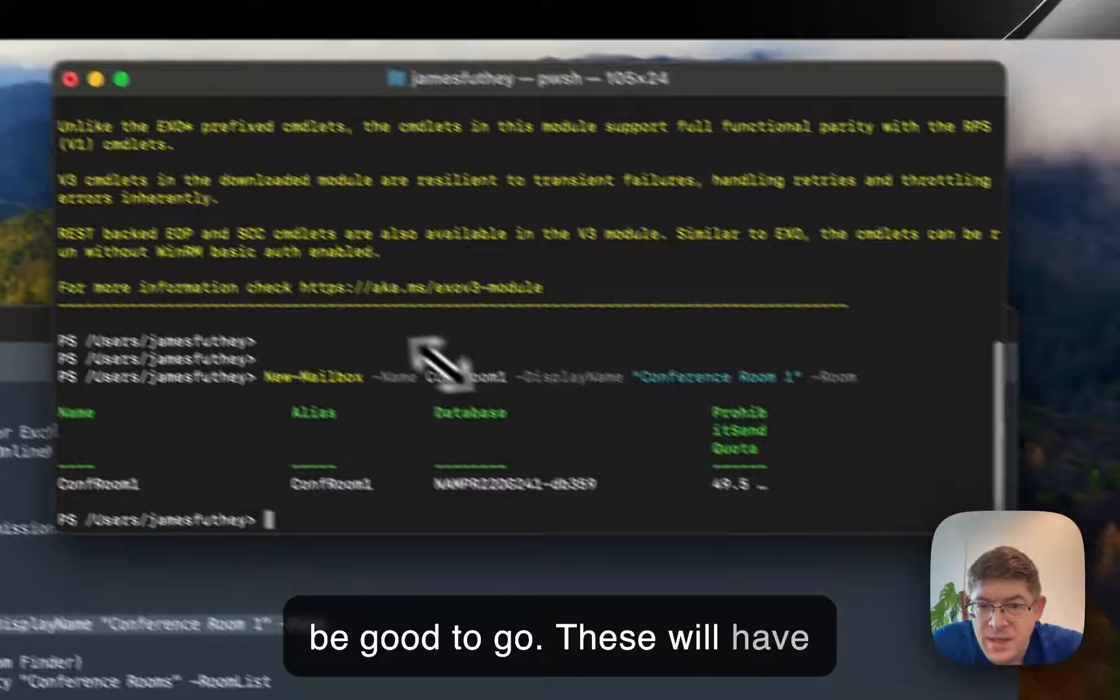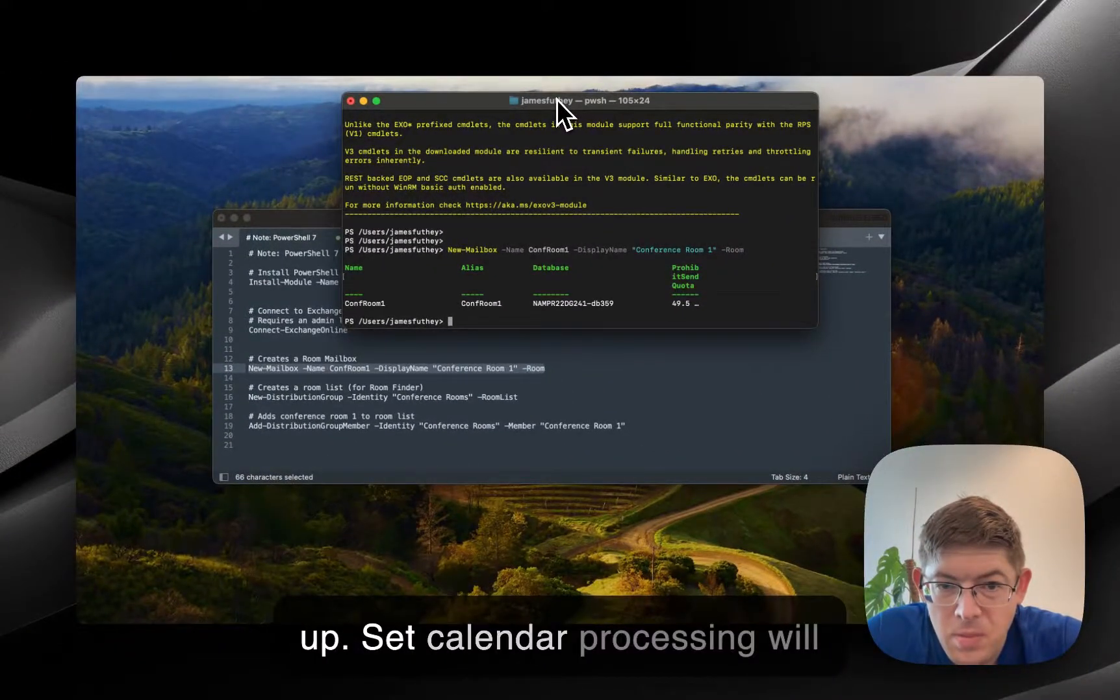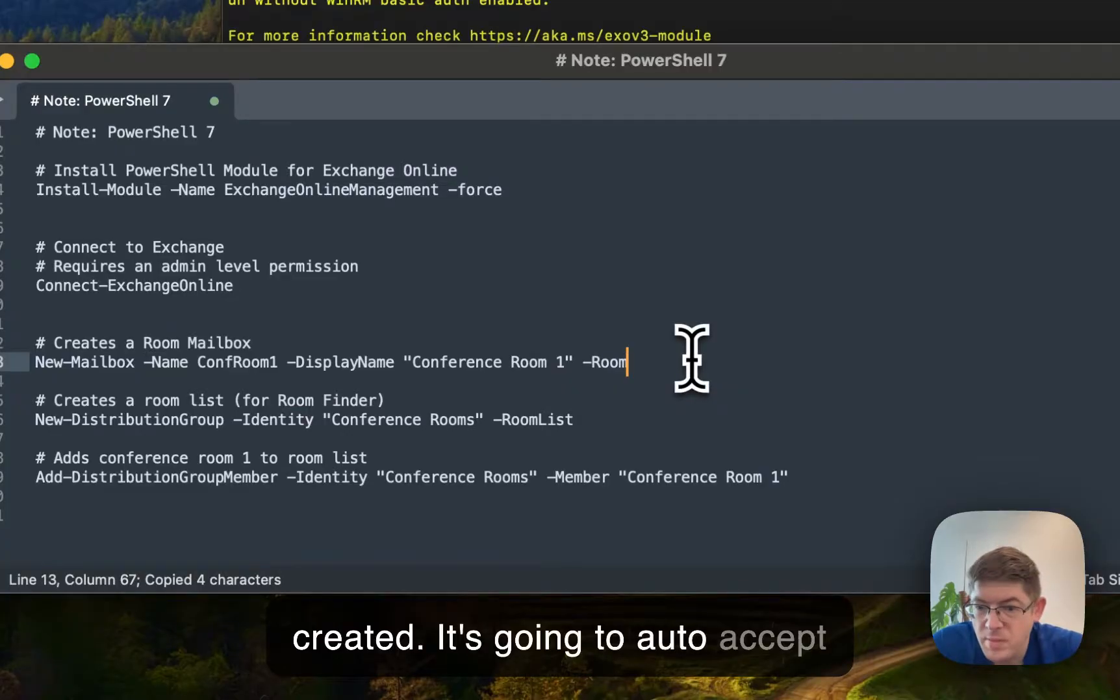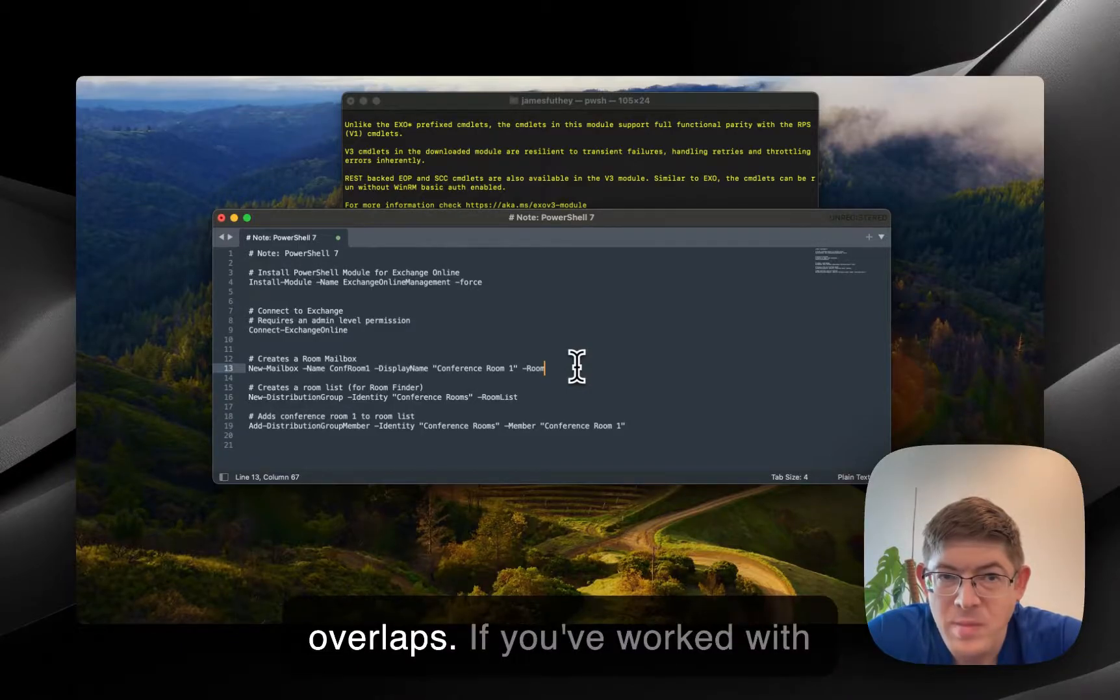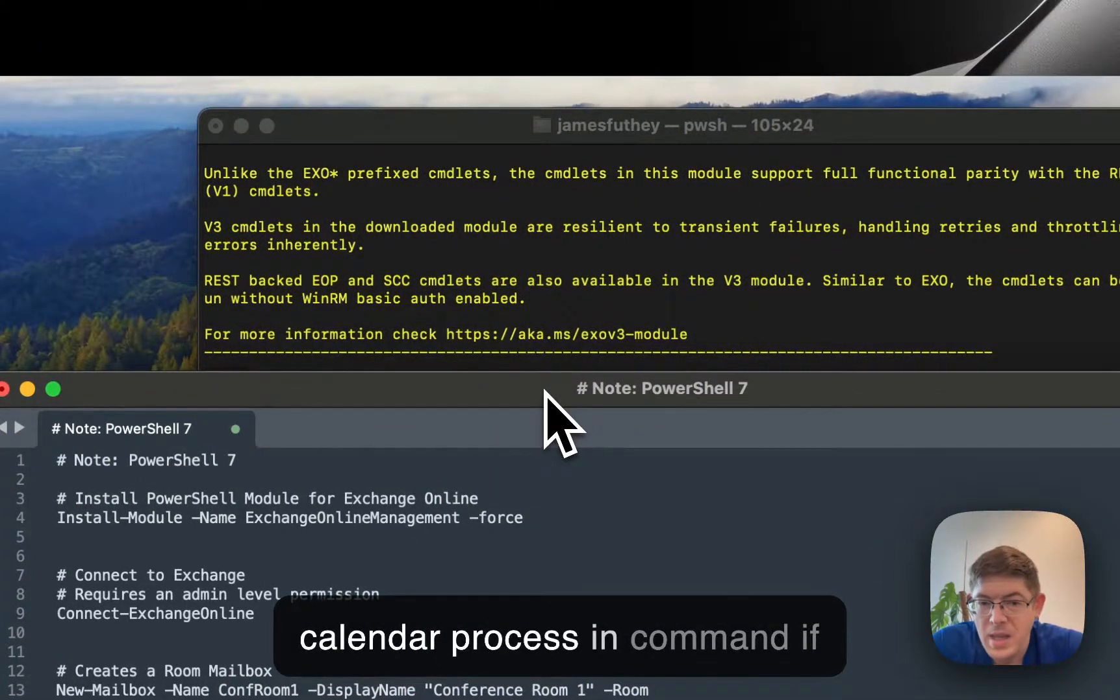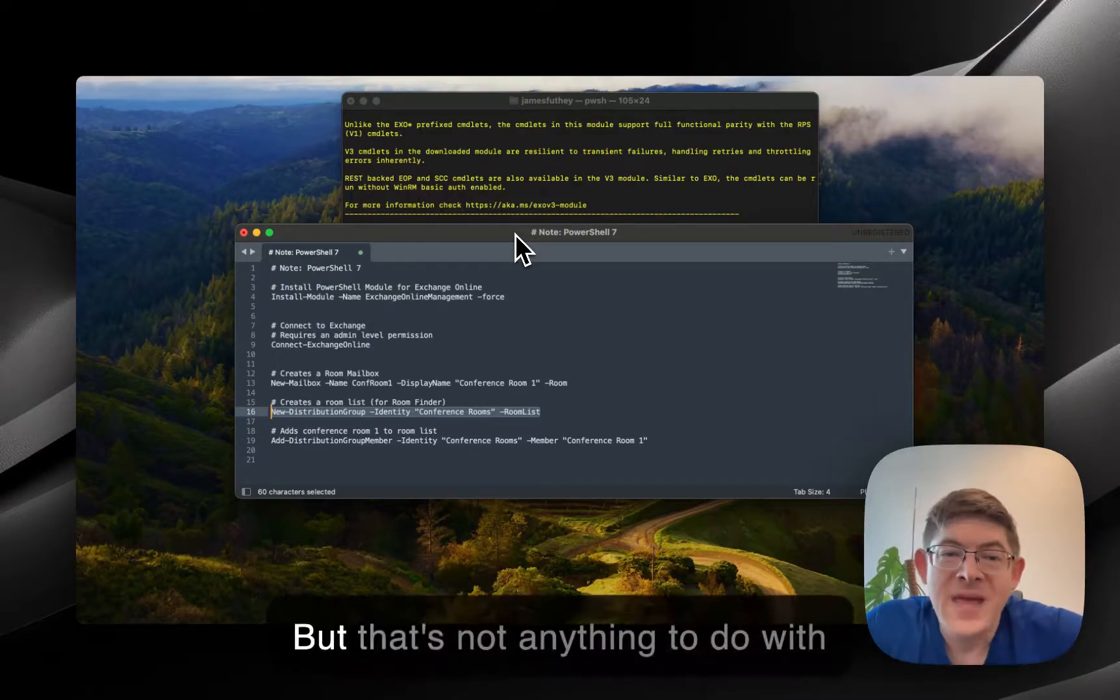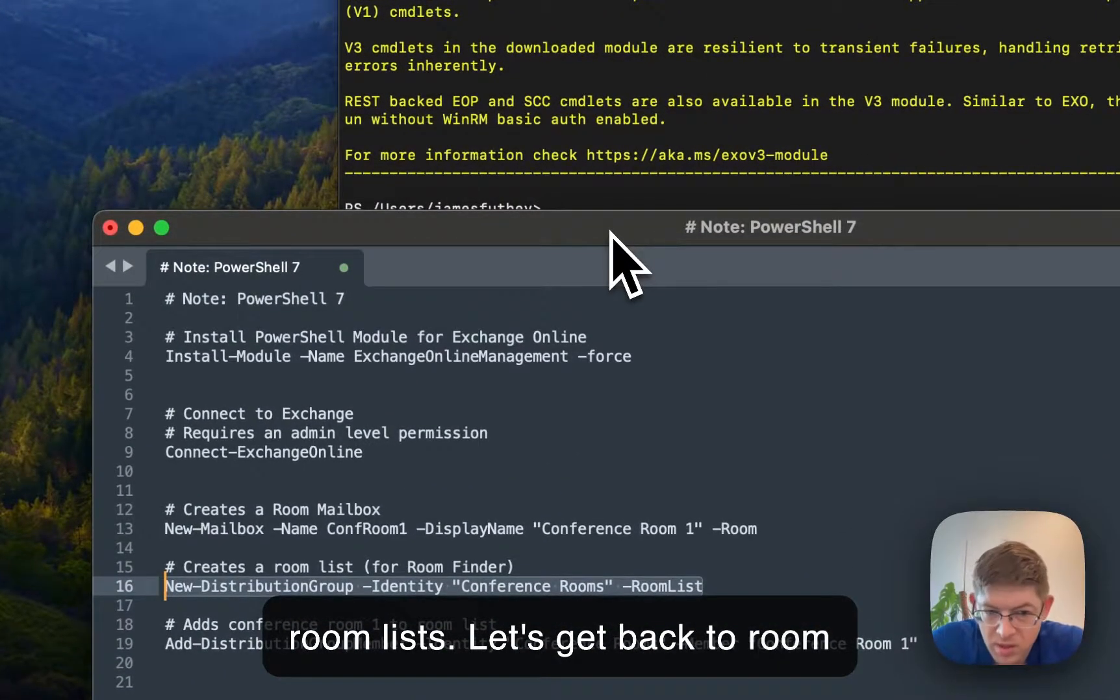Now, these will have some default options already set up. Set calendar processing will already be configured for your Room mailbox by default when it's created. So it's going to auto-accept incoming meetings and it's not going to allow any booking overlaps. If you've worked with this before, you probably already know what the defaults are. If not, you may need to run a set calendar processing command if you want your mailbox behavior to differ from our default behavior. But that's not anything to do with Room Lists. So let's get back to Room Finder Room Lists.